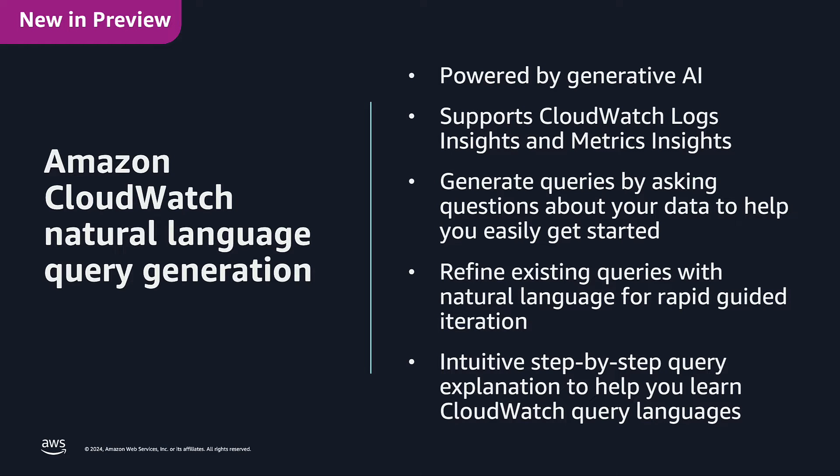It allows you to generate queries by asking questions in natural language about your data to help you easily get started.